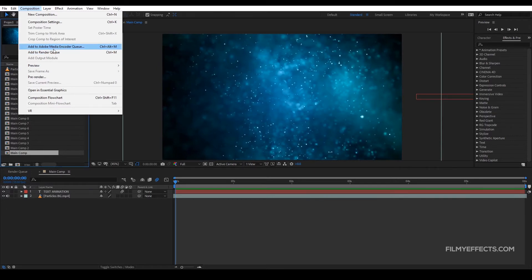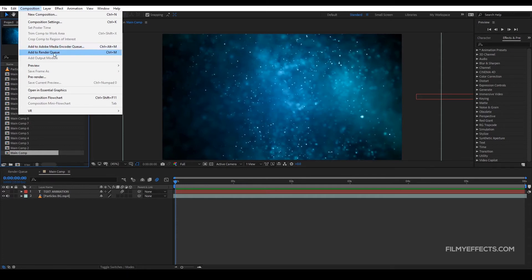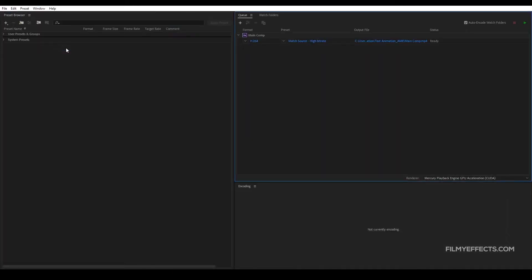So if you have already installed it on our system, we will install the Adobe Media Encoder and that option is enabled. If you can install it, there is no option. So now we will install Adobe Media Encoder.